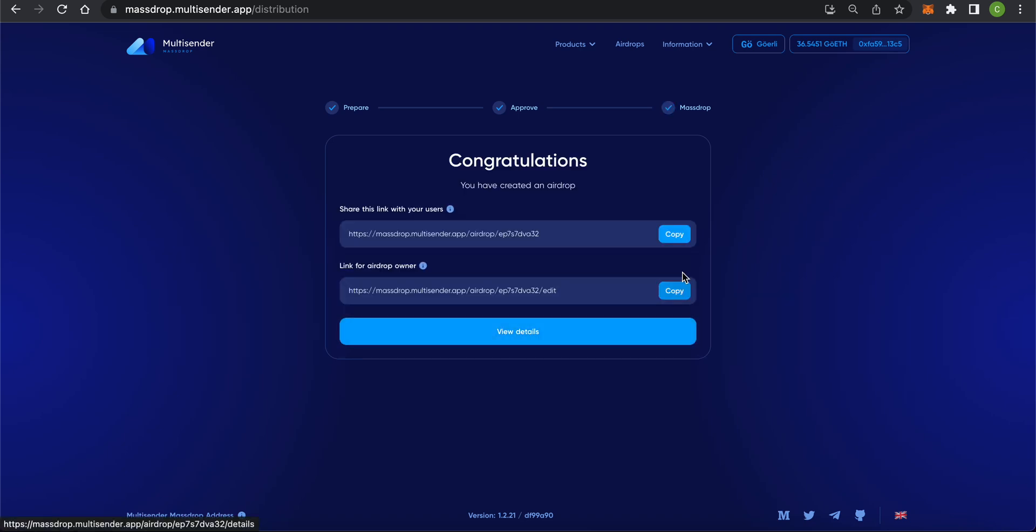Here, you can see the recipients link. Following this link will allow your recipients to claim their tokens. Below is a link for the owner of the airdrop, which is you. The link takes you to the airdrop administration page, where you can cancel the drop.